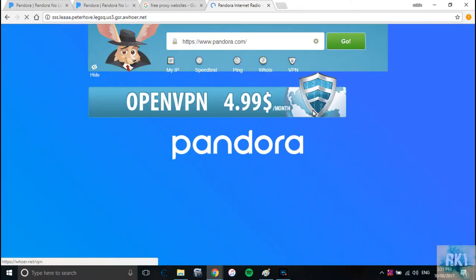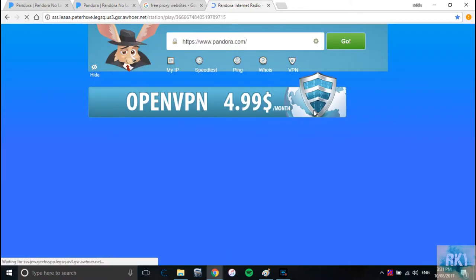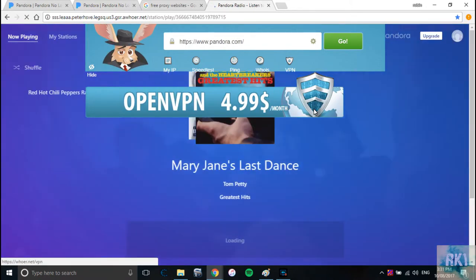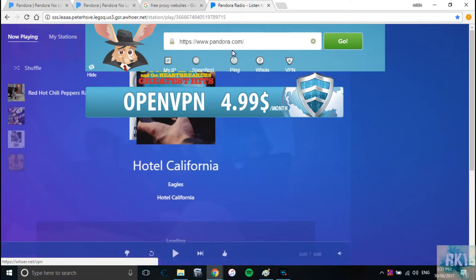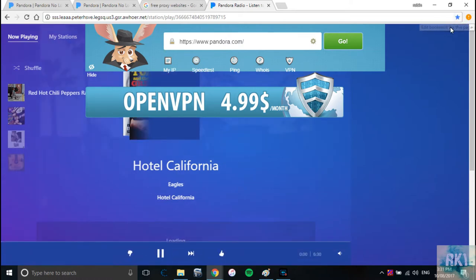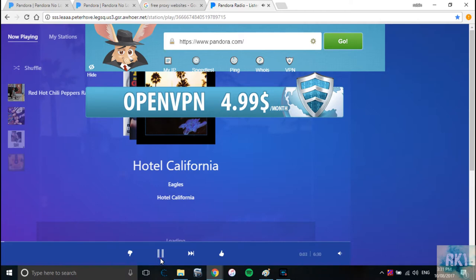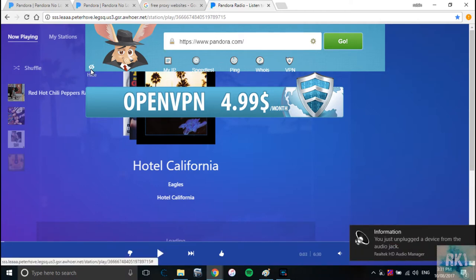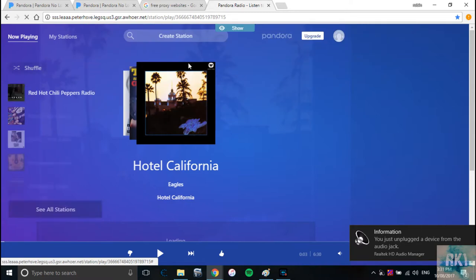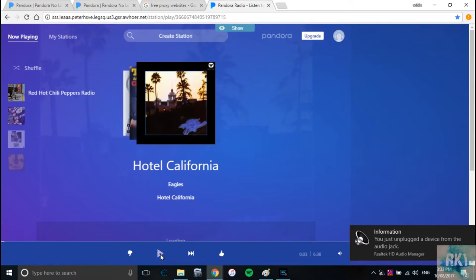And voila, there you go. You got your Pandora and you can bookmark it. I have already bookmarked mine there. So as you can see it's working. This annoying page, you can just click here, hide, and you'll hide it.